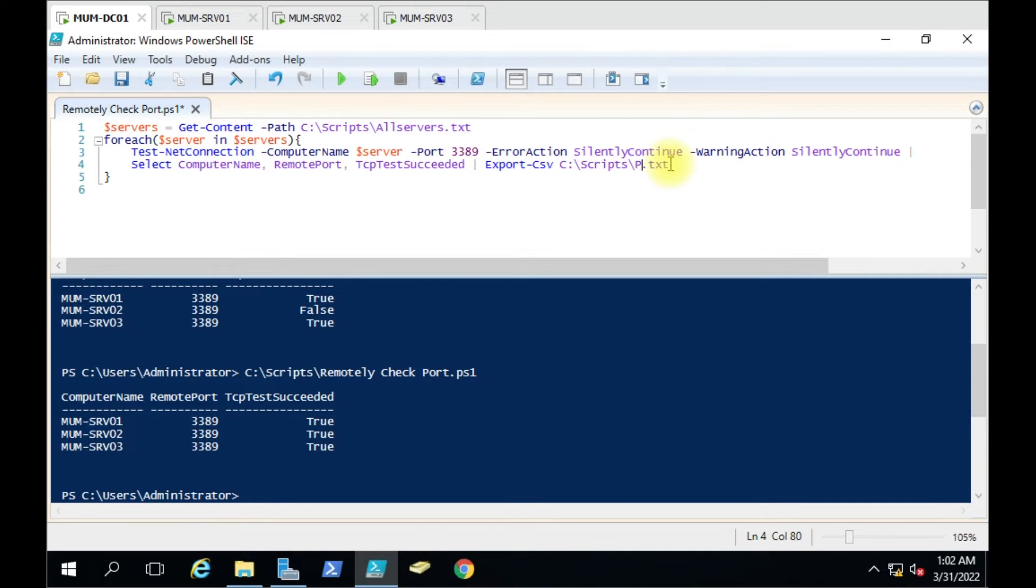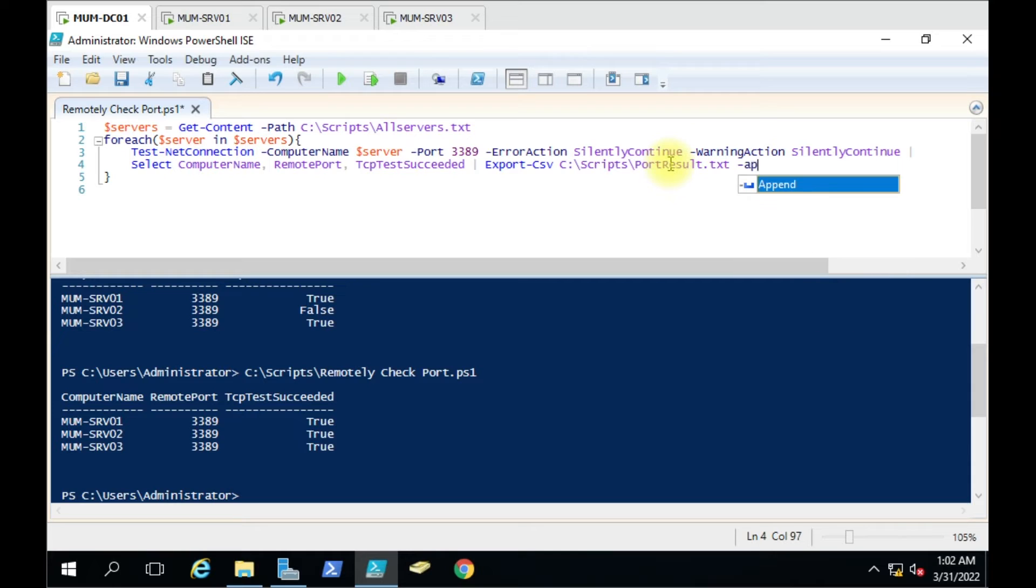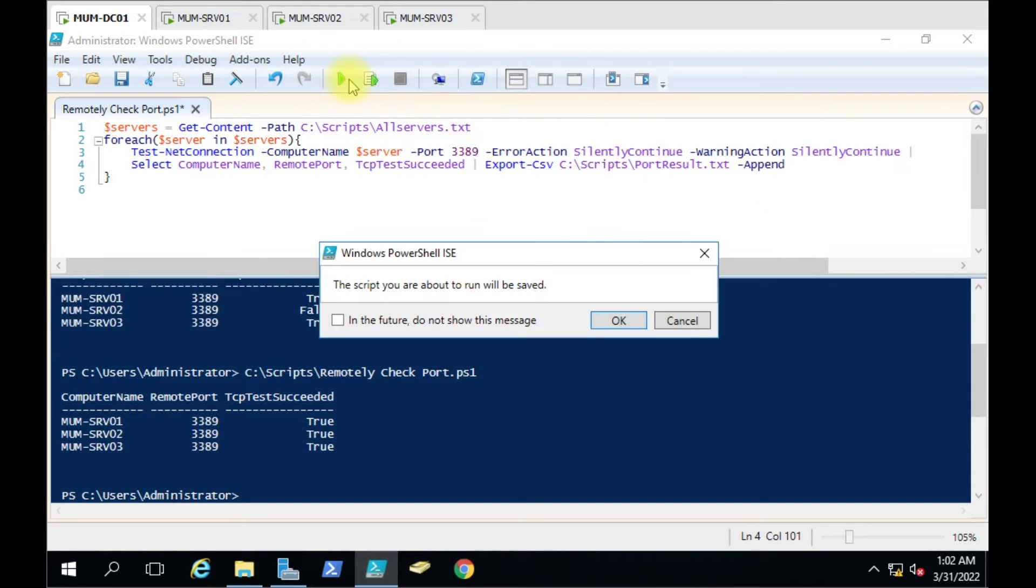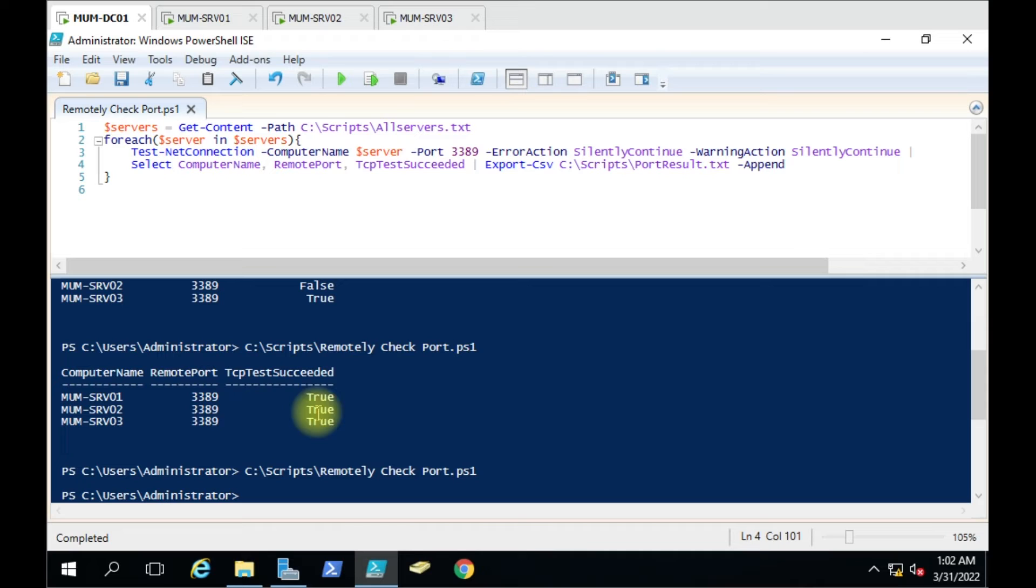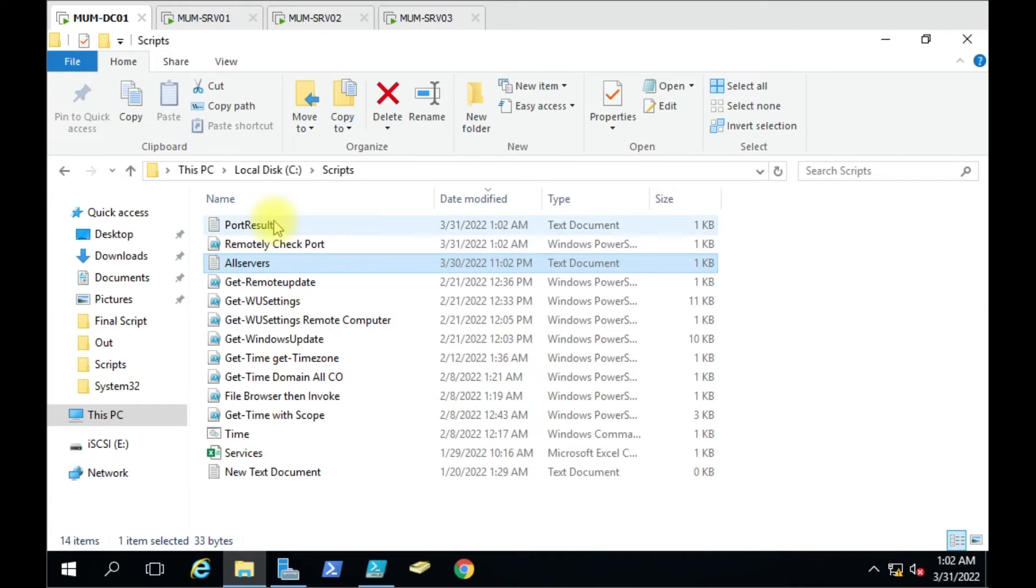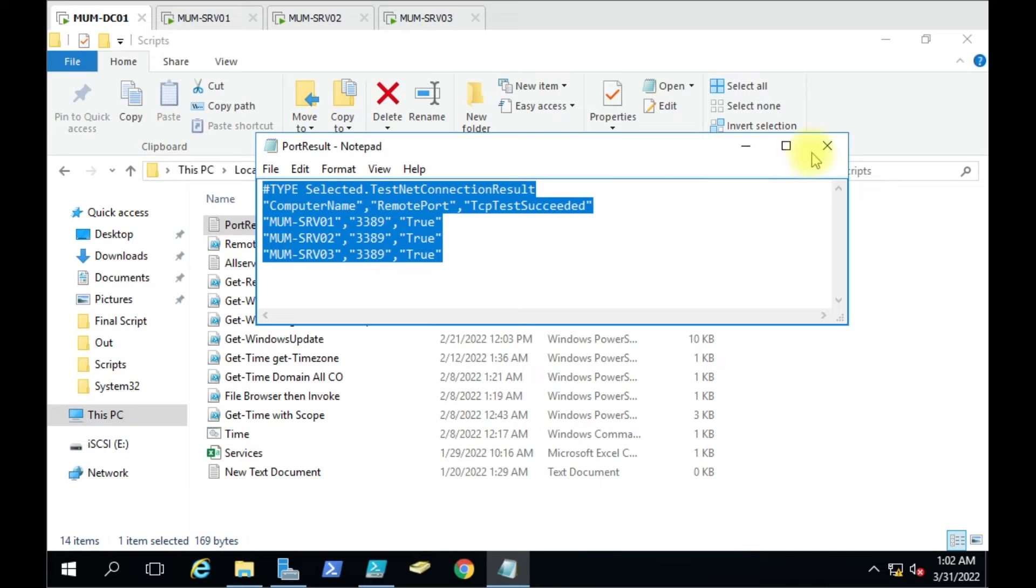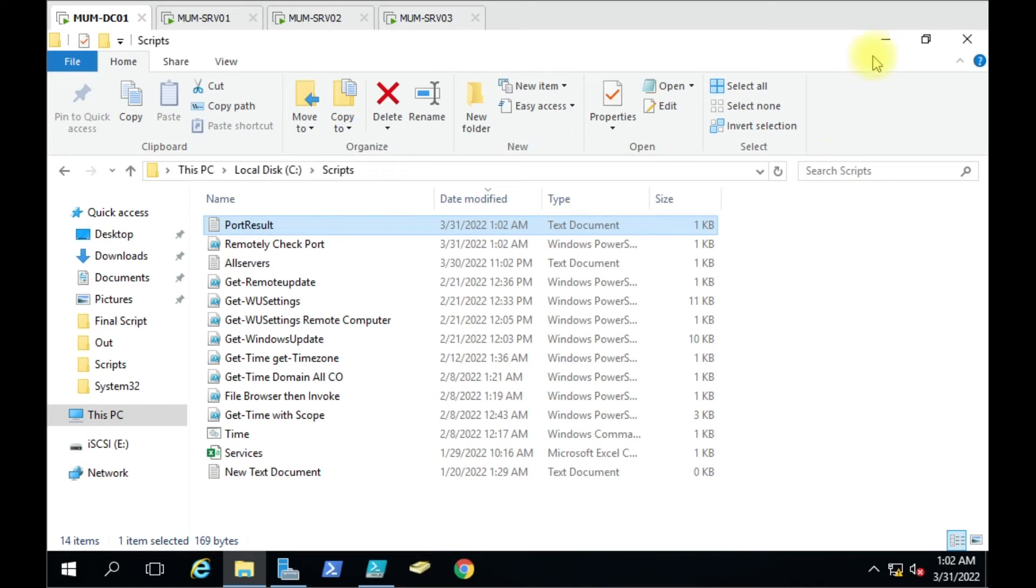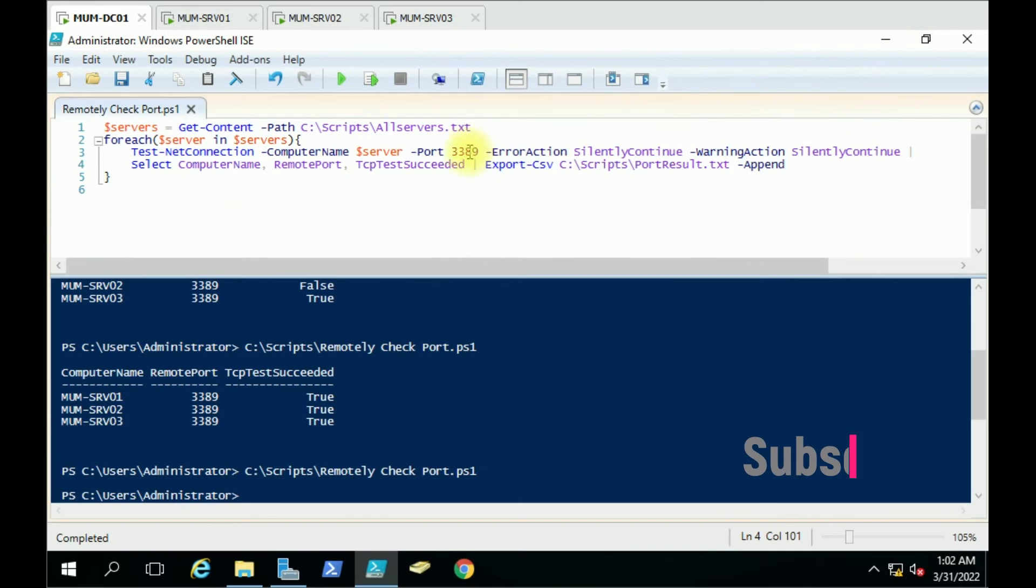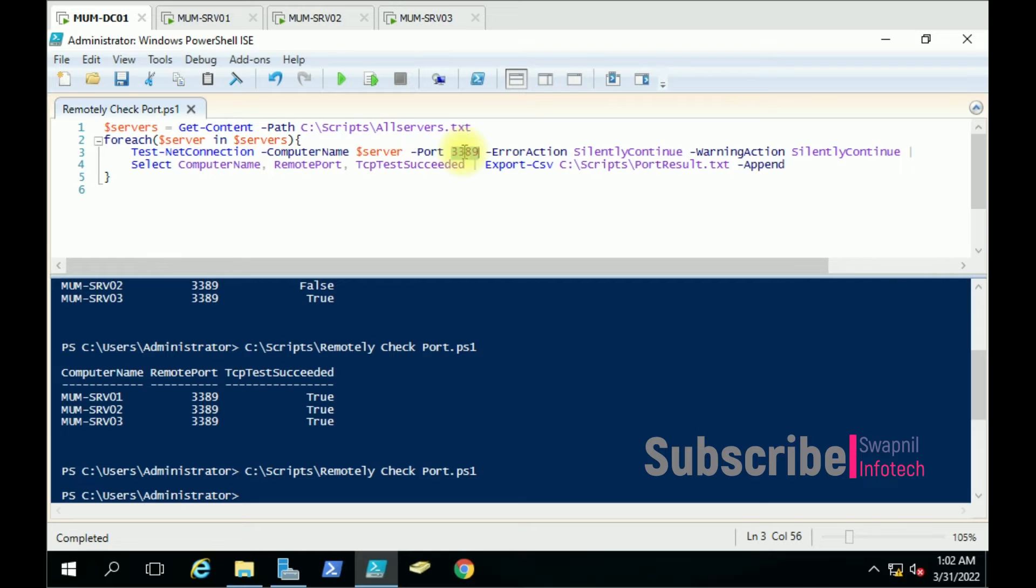We'll run the script again. This time it will not show results here in PowerShell, but it will create a text file that will have the results. Suppose you want to test multiple ports. You can add the new port to the same file.